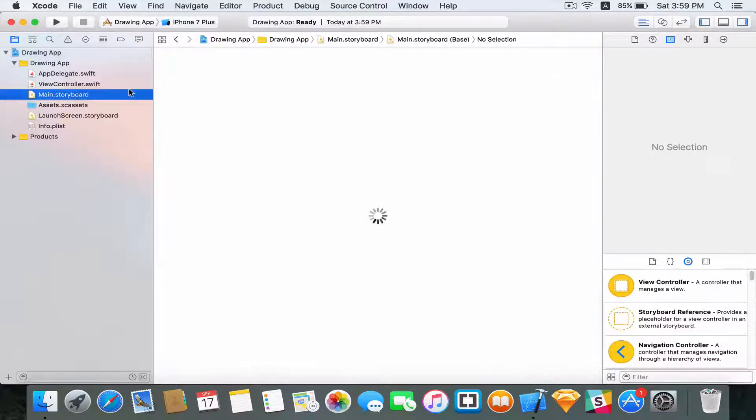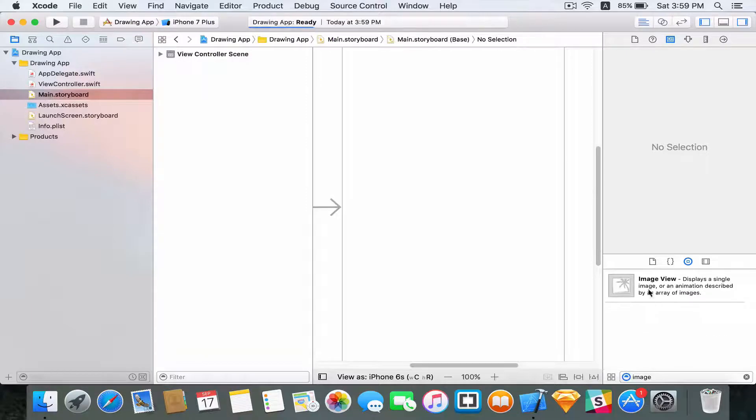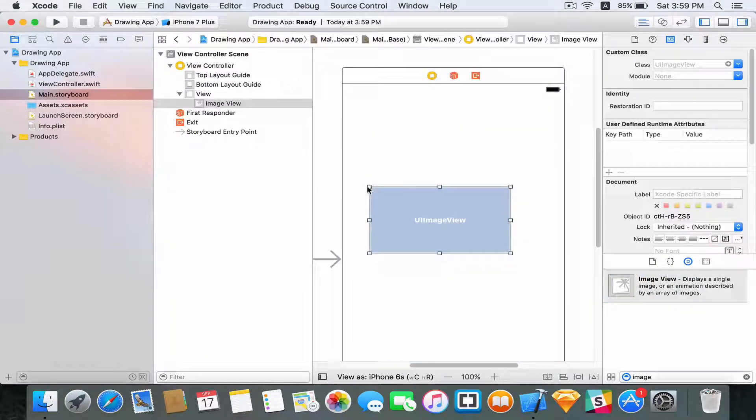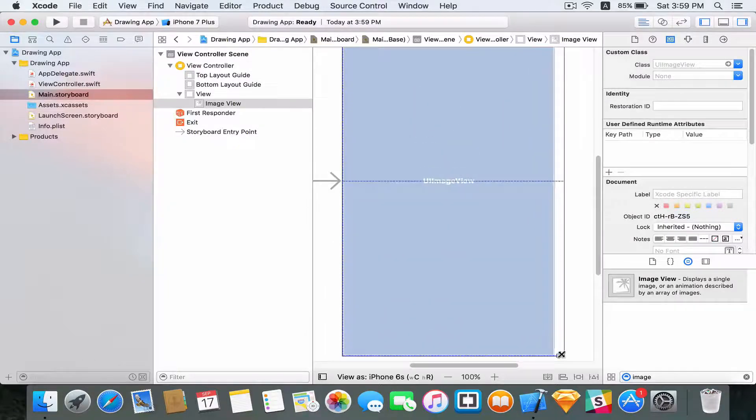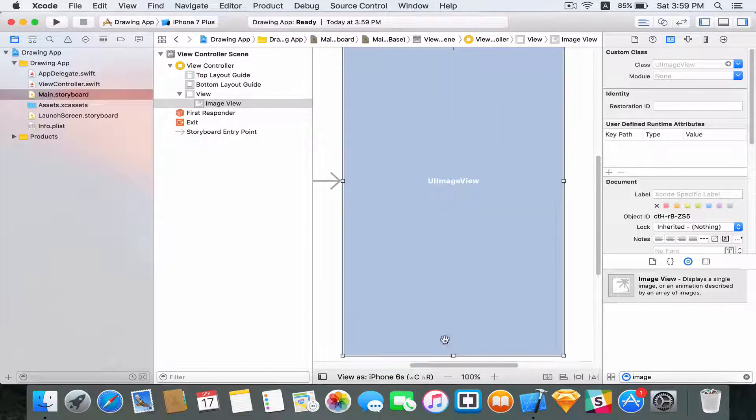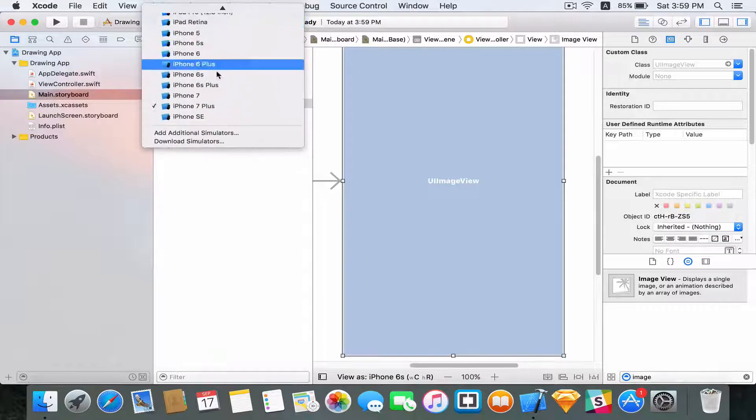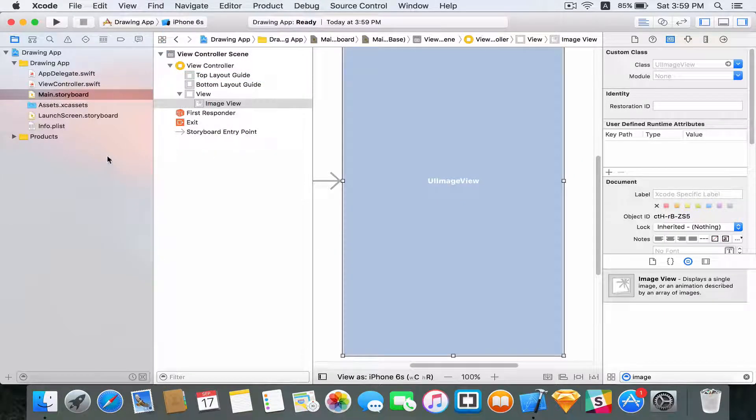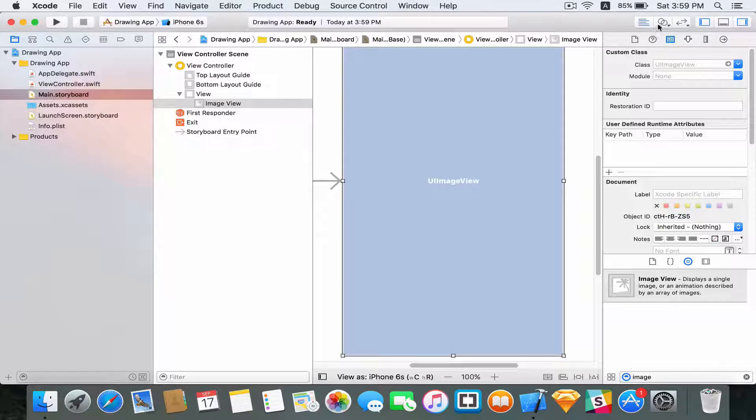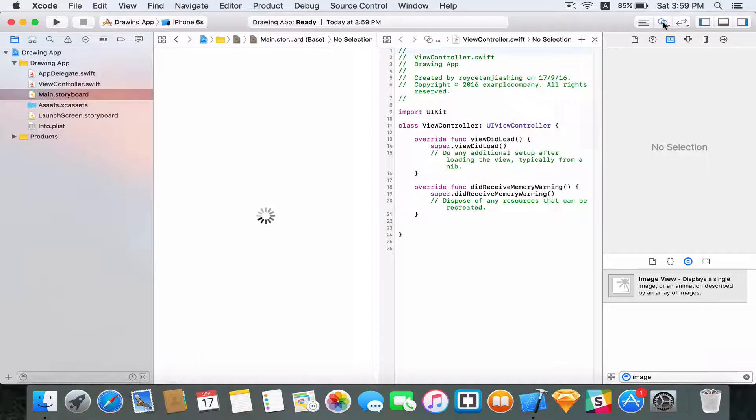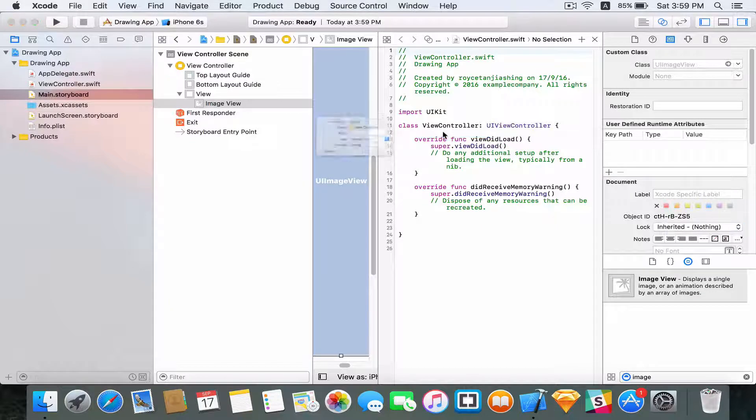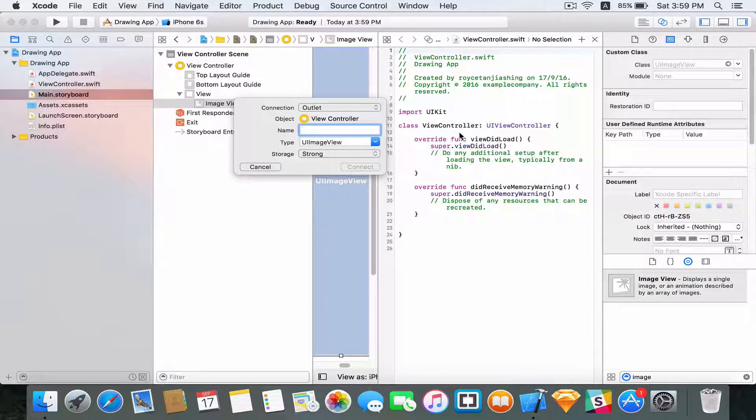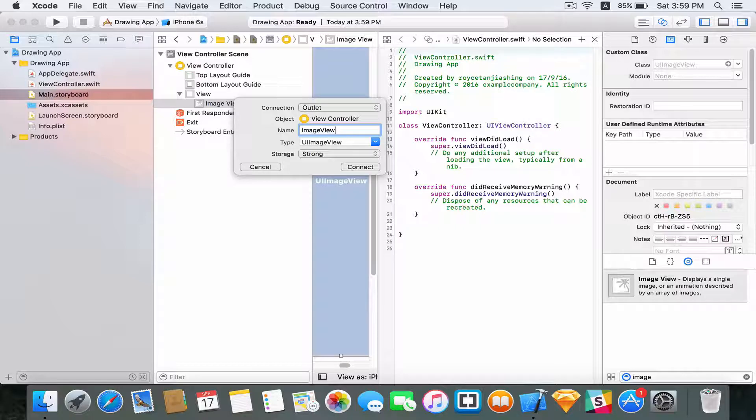So I'm going to head into my main storyboard and I'm going to drag an image view into the view controller. I'm going to expand the image view such that it fills the view controller as well as change this to iPhone 6s. Now click on the assistant editor which is two circles overlapping each other and click on the image view and drag this into your code.